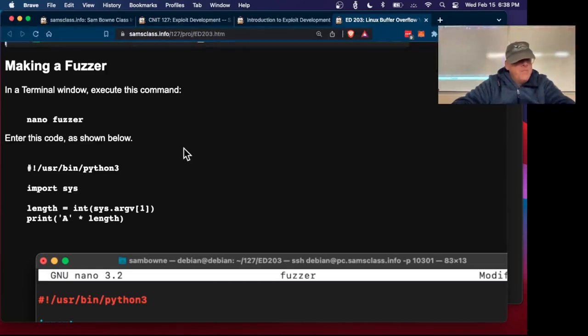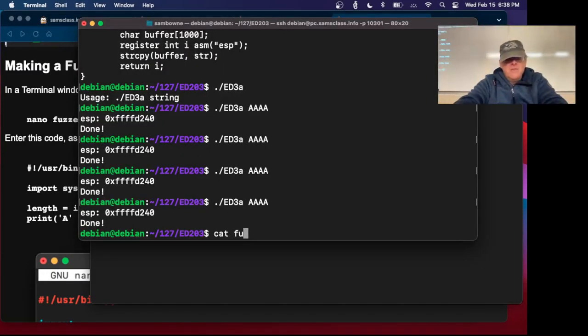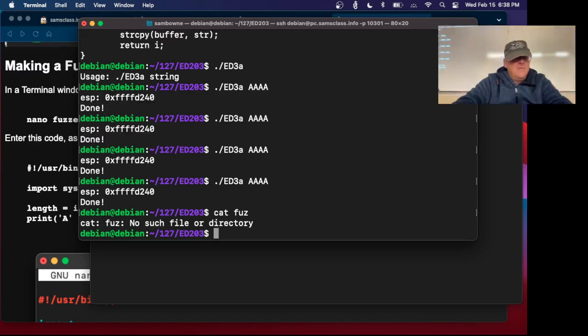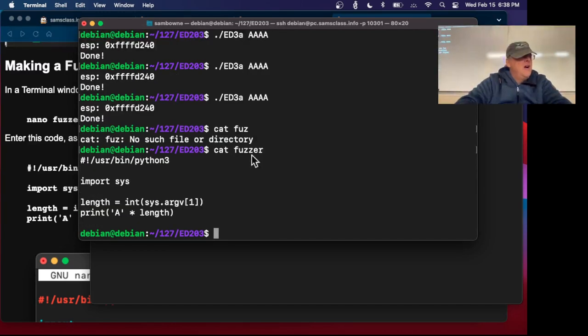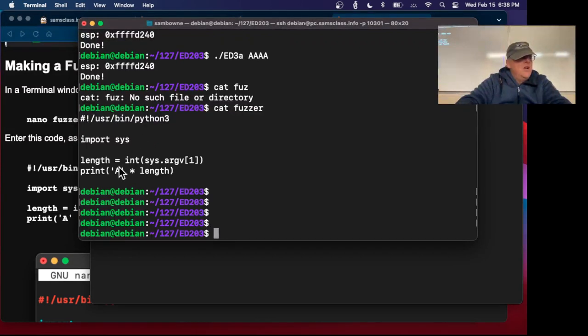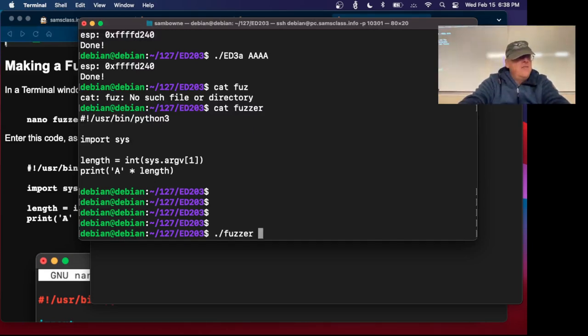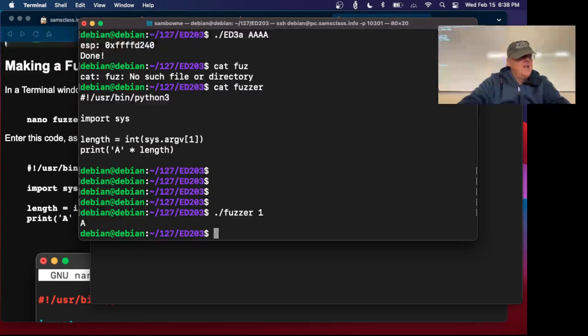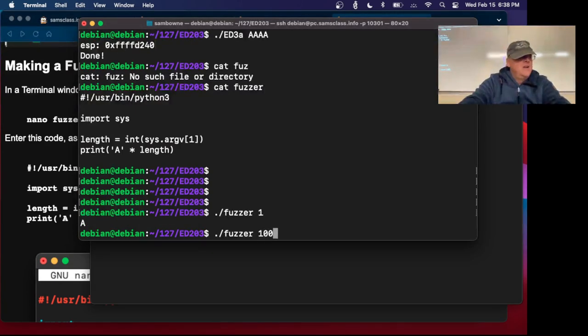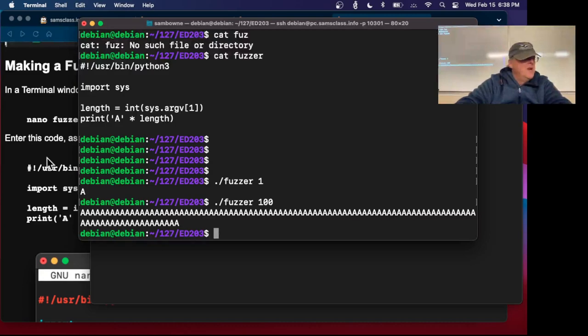Now we're going to make a fuzzer. I've already got that, so if I cat my fuzzer. Here's my fuzzer. Python 3, all I do is read the length from the command line argument when this program is run, and then I print that many a's. I put in 1, I get 1a. I put in 100, I get 100 a's.